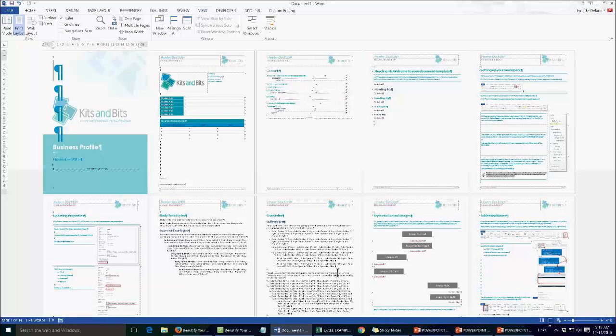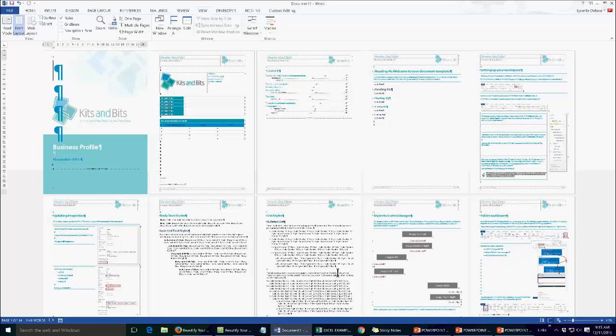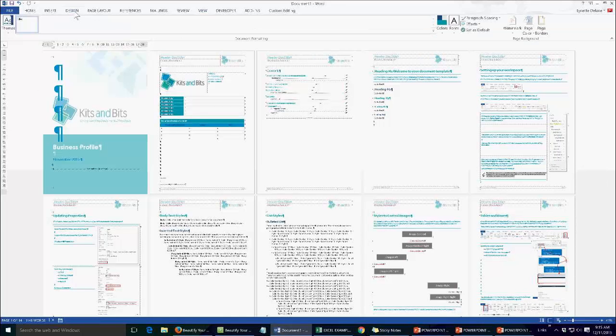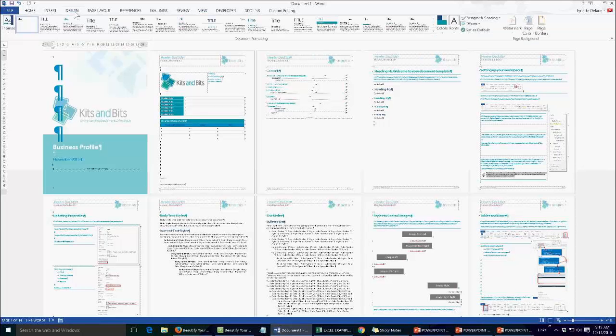Now all of the colours here are in my branding colours. So you can see my logo. I've then replicated those colours throughout the document. But what most people don't know is that in Word you can actually create your own brand colours which you can then apply to every document that you create.